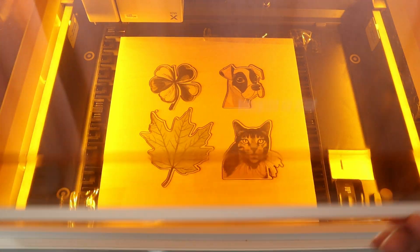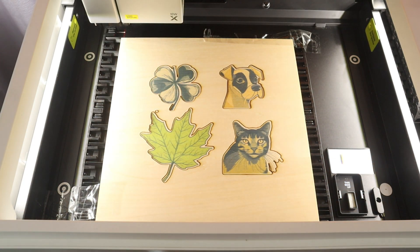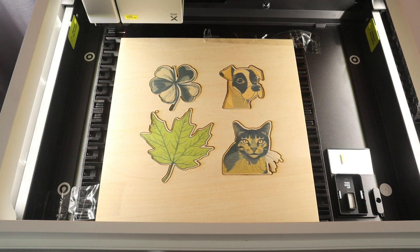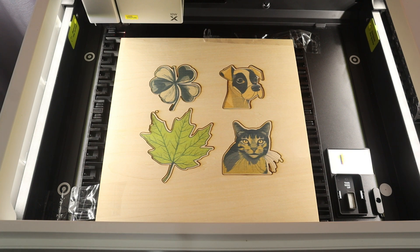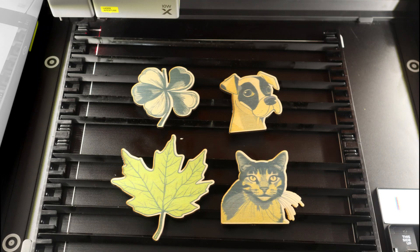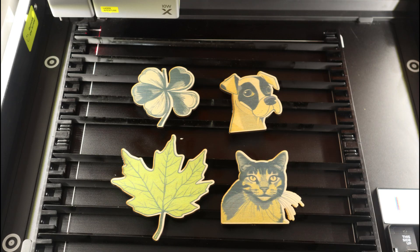The combination of the inkjet module and the laser module really breaks the limitations of using only the laser module for crafts in the past. Now I can use the X2 M1 Ultra to create more colorful and vibrant crafts anytime I want.